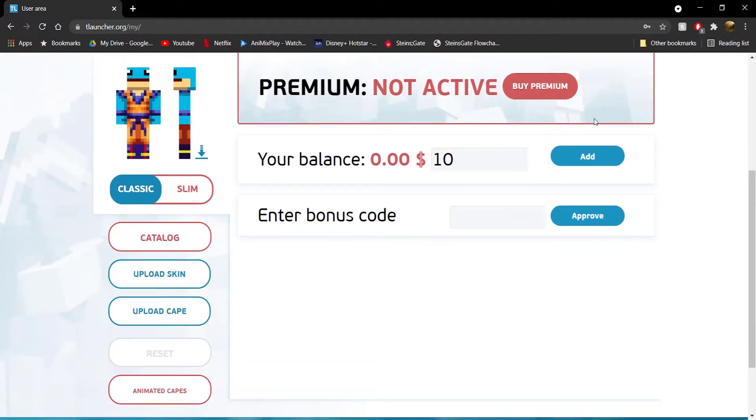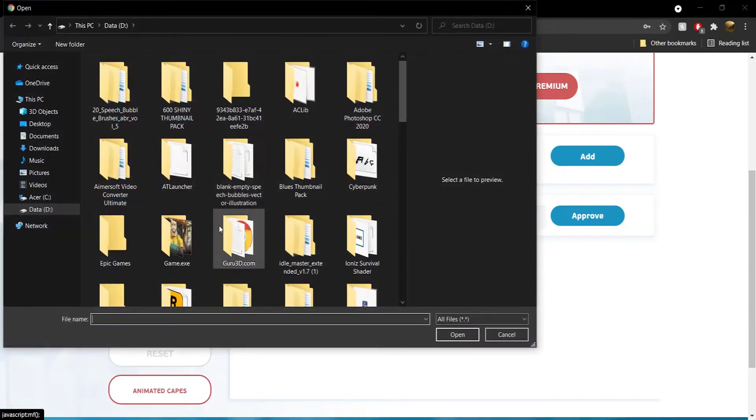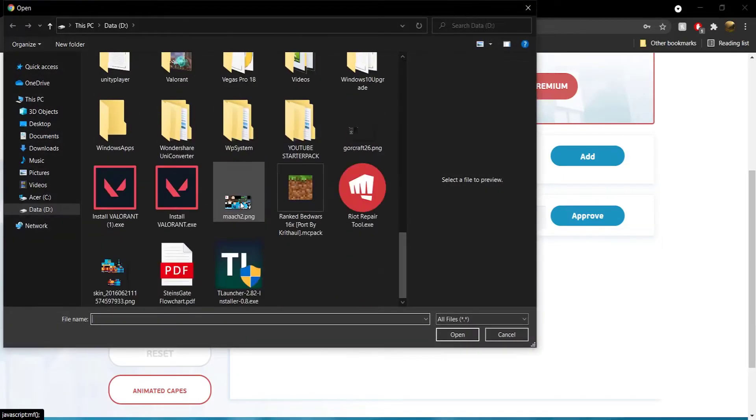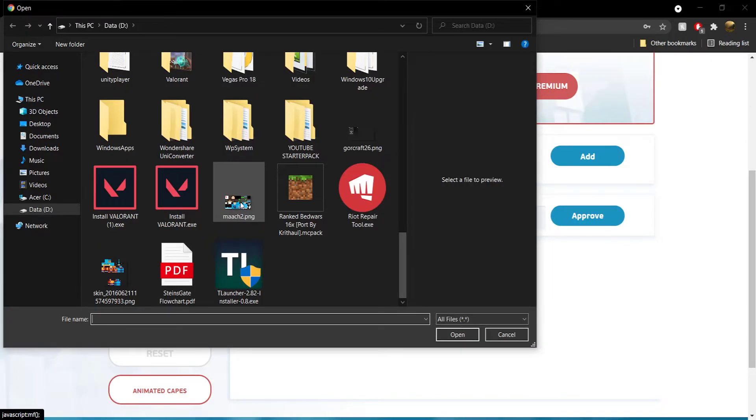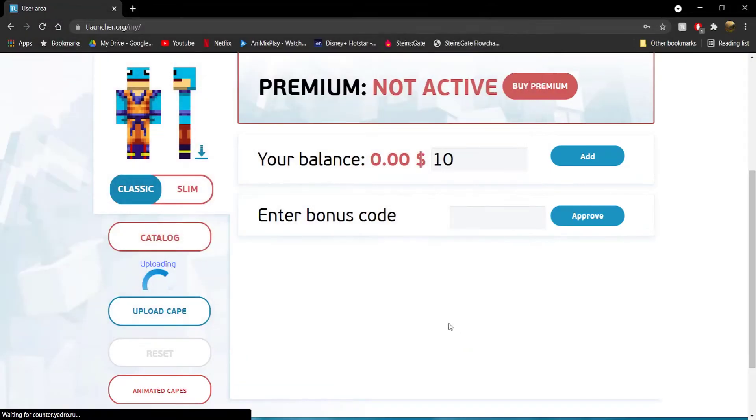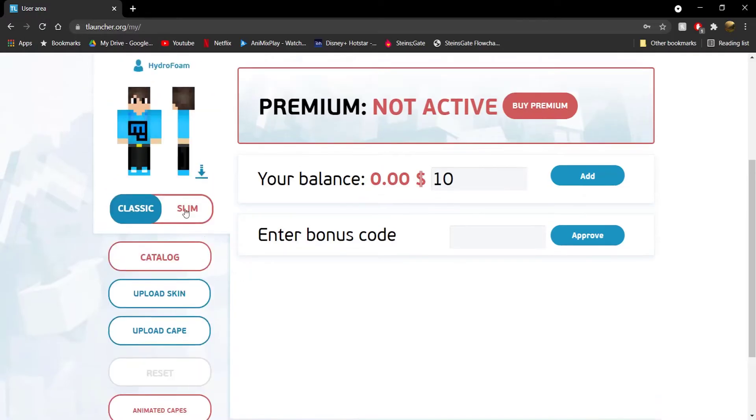All right, do not worry about all of this premium and stuff like that. Just go and click on upload skin and you can upload any skin that you would like, assuming that it's not 64x resolution or HD resolution. Because for HD resolution, you're going to need the TLauncher premium stuff. Just go ahead and select it and click on open and it should upload the skin.